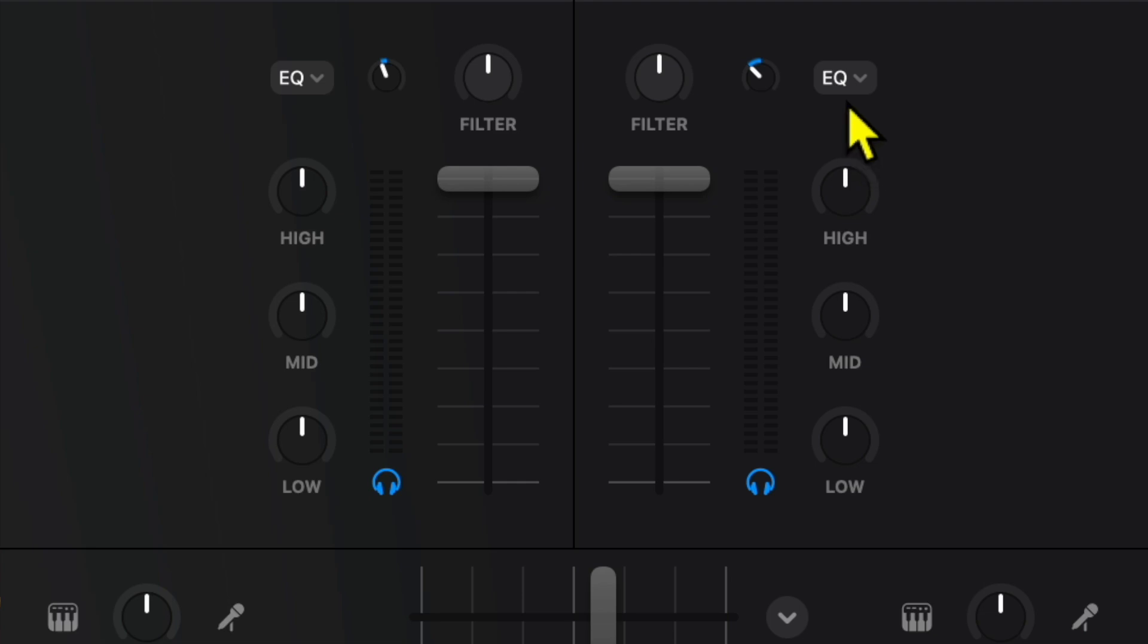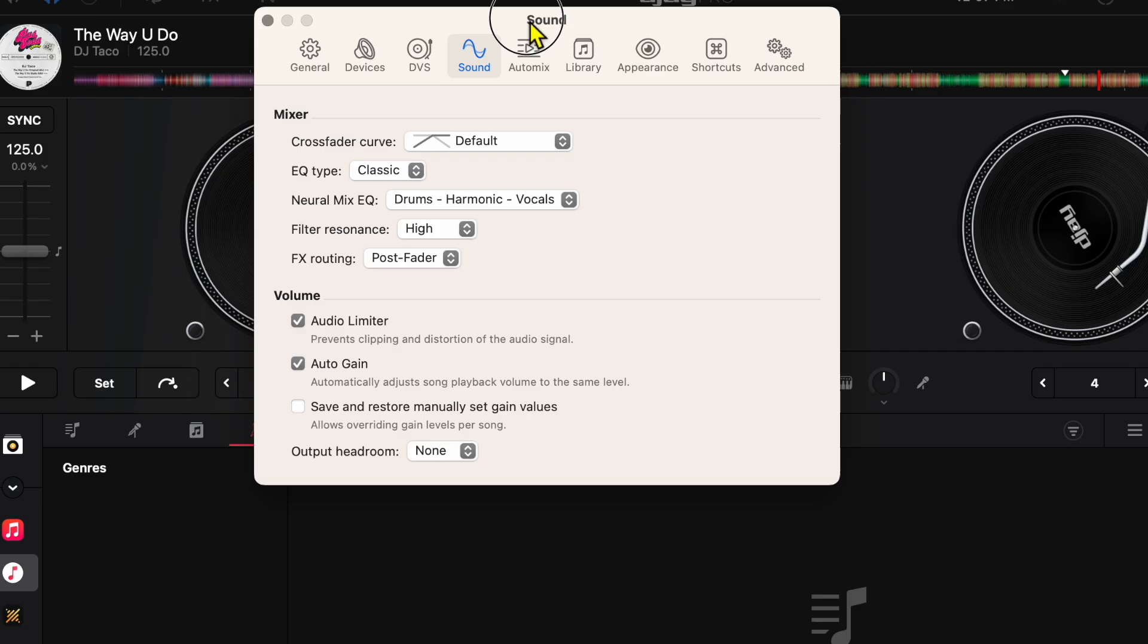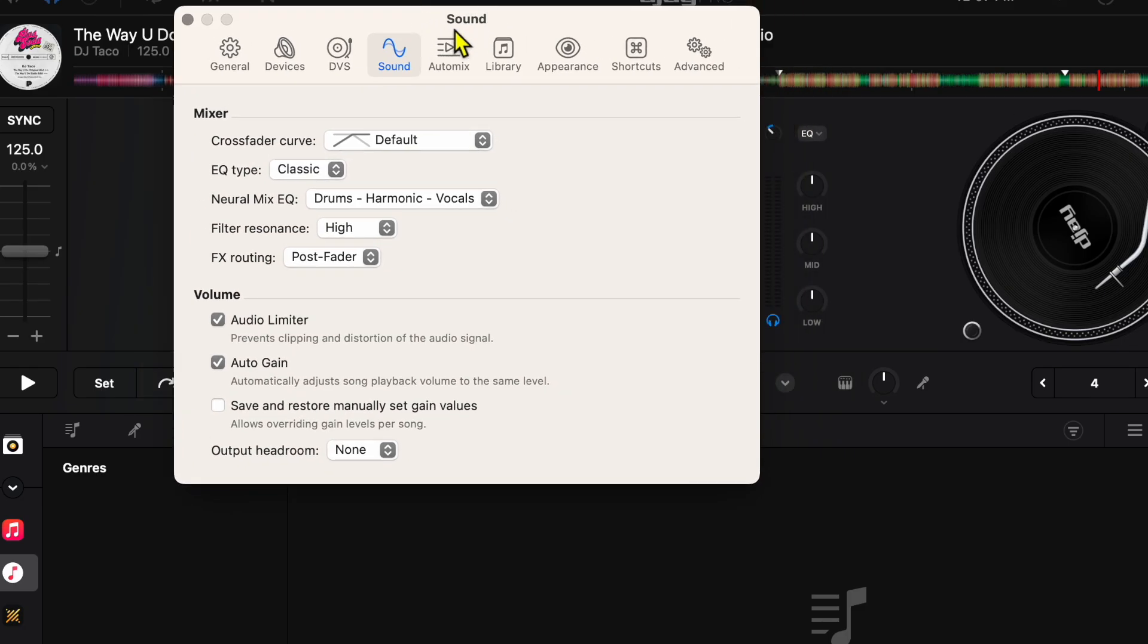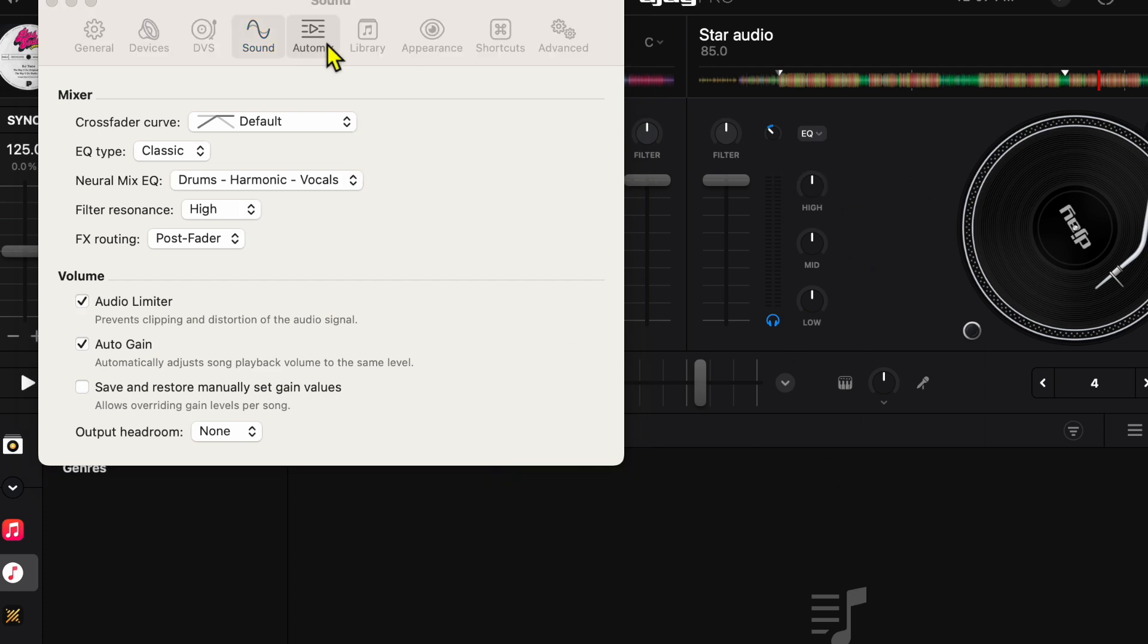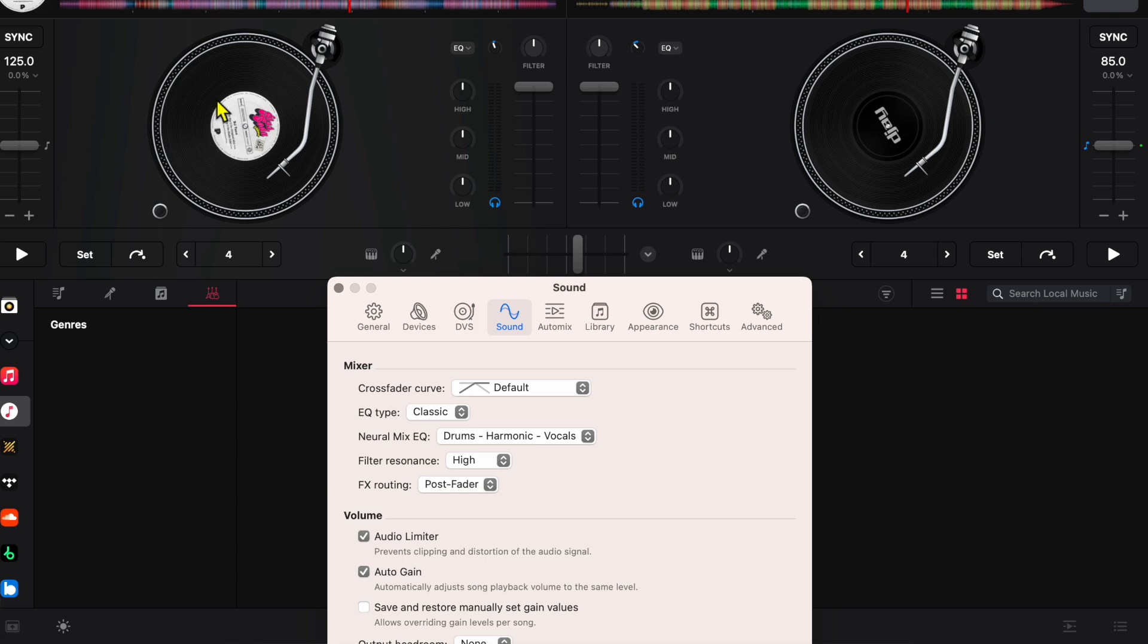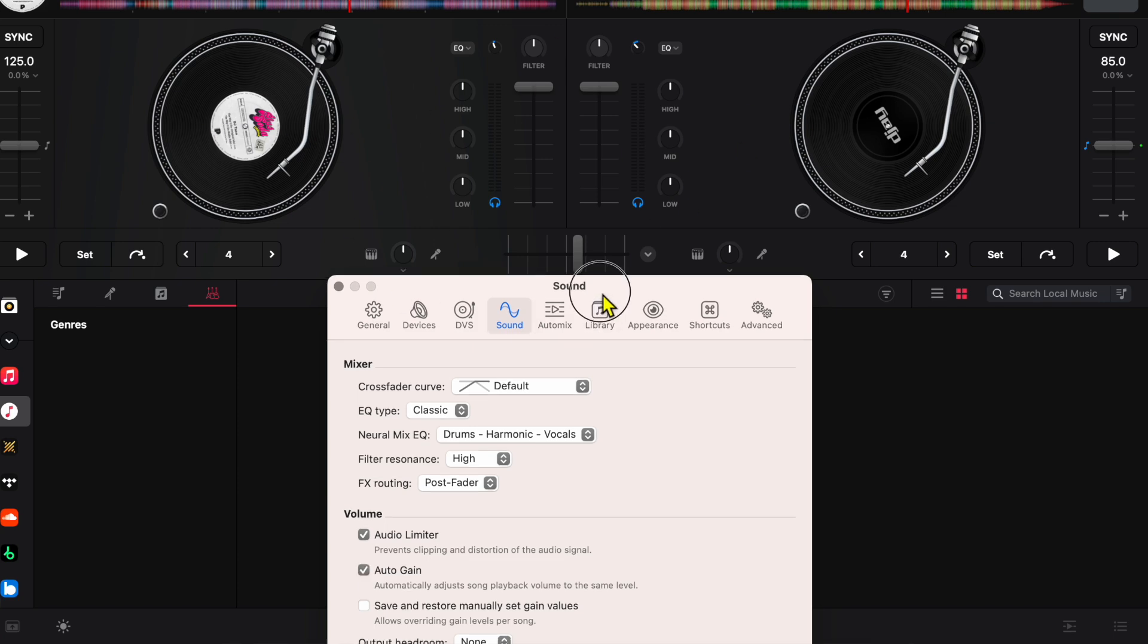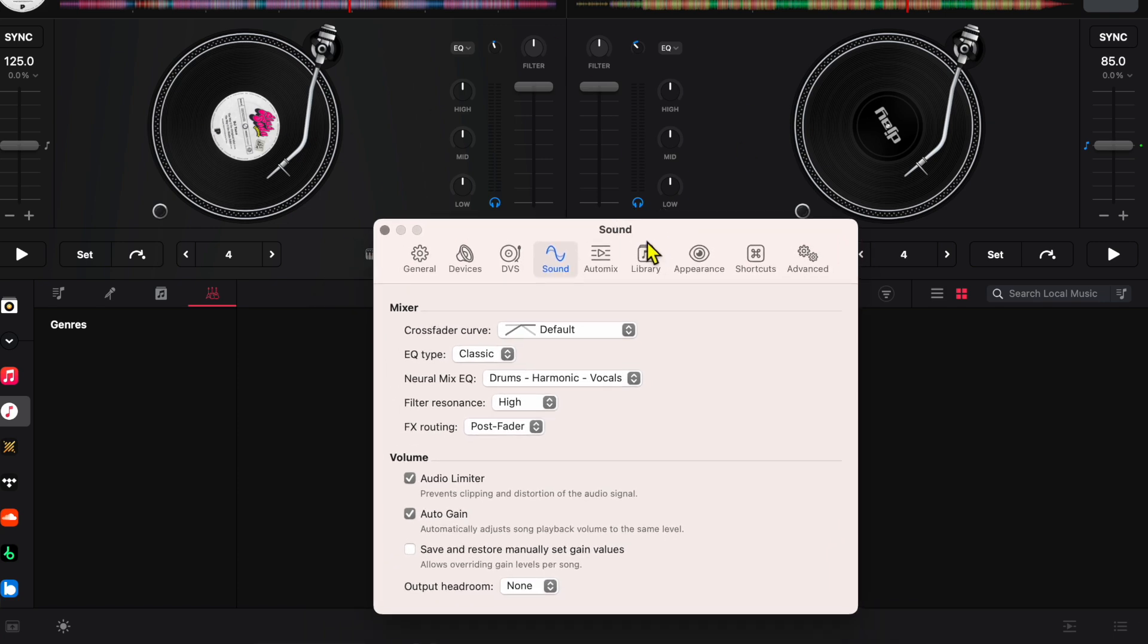There is an amazing feature of this app called auto gain, which is right here. Every time you load up a track, it is going to adjust the gain automatically so that both tracks' volumes are going to be around the same, which is very important when you're DJing.